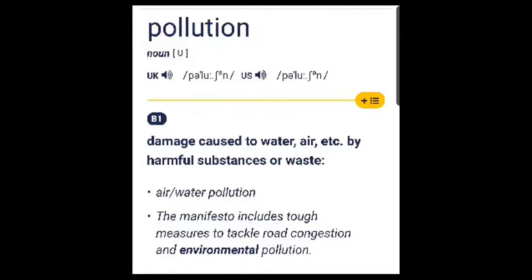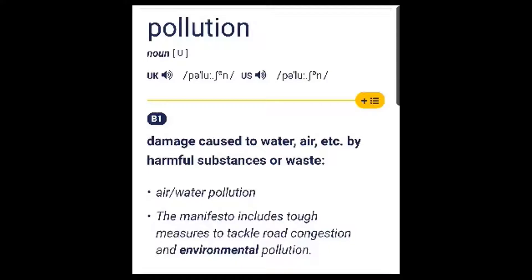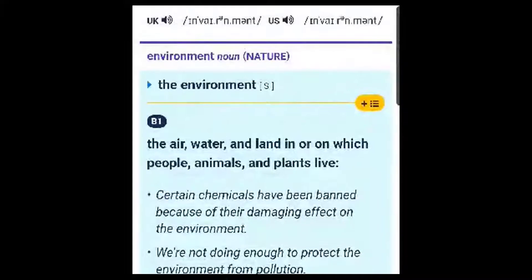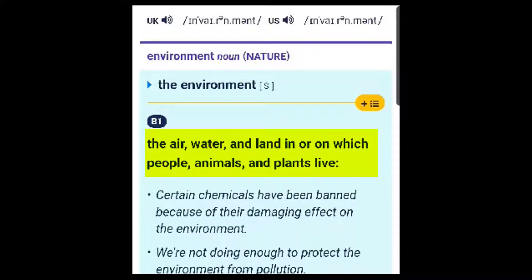Pollution: damage caused to water, air, etc. by harmful substances or waste. Environment: the air, water and land in or on which people, animals and plants live.